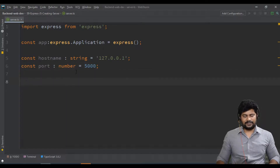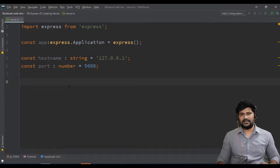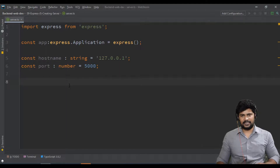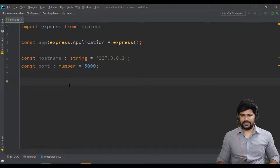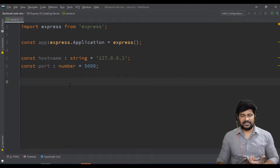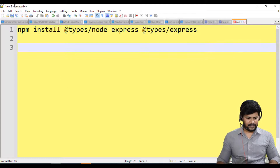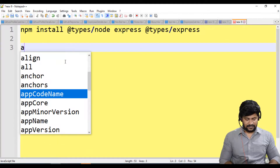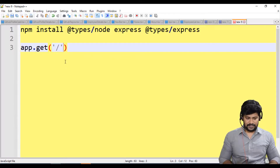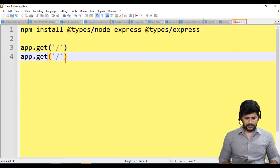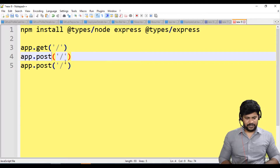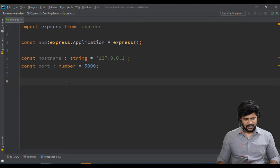With ExpressJS, the basic server startup is simplified — no need for createServer like in Node.js. You get separate functions for each type of HTTP request. For example, 'app.get()' handles GET requests, 'app.post()' handles POST requests, and 'app.put()' handles PUT requests. These specific functions make it easy to handle different HTTP methods.